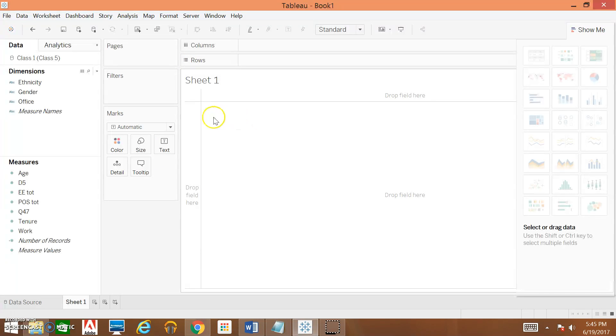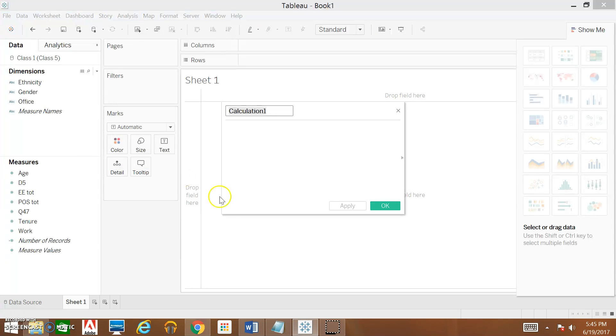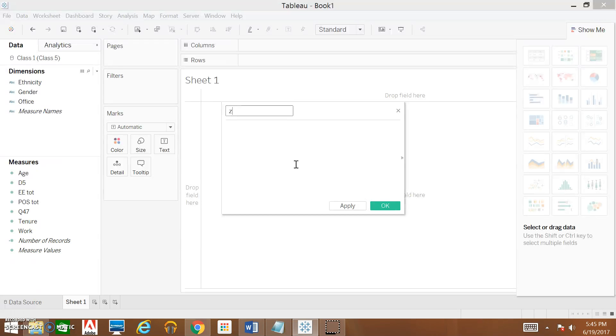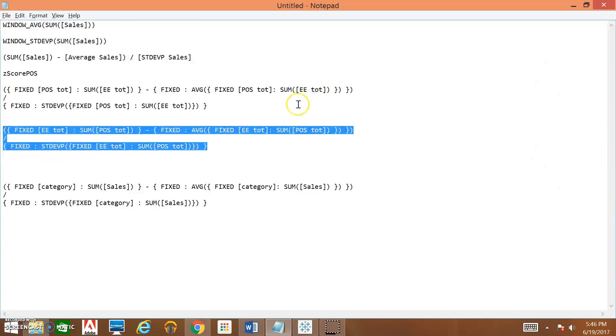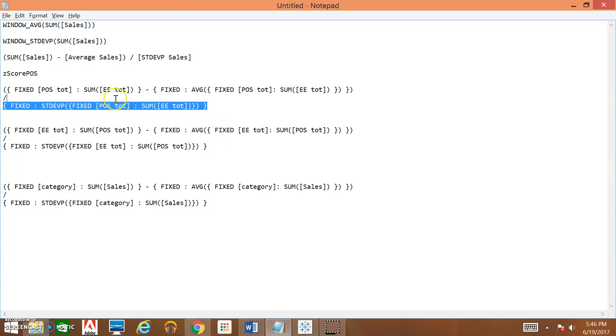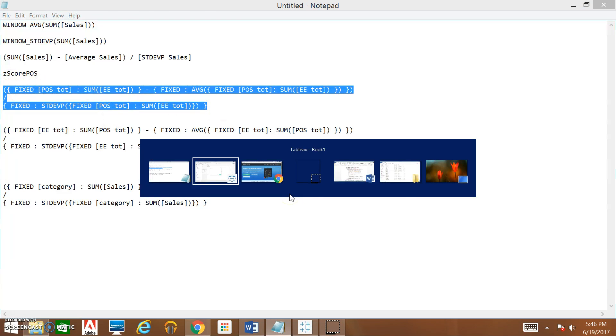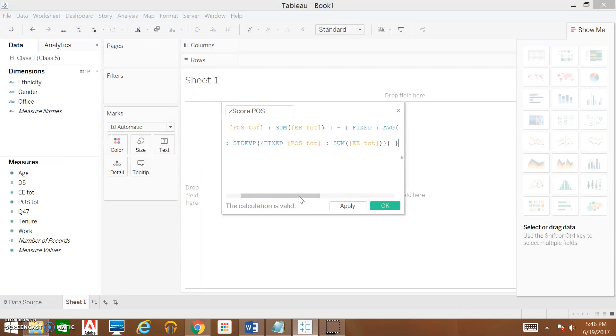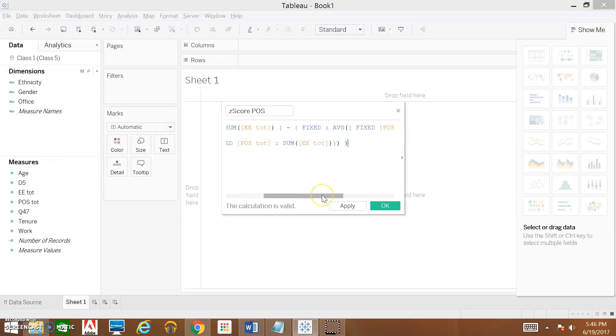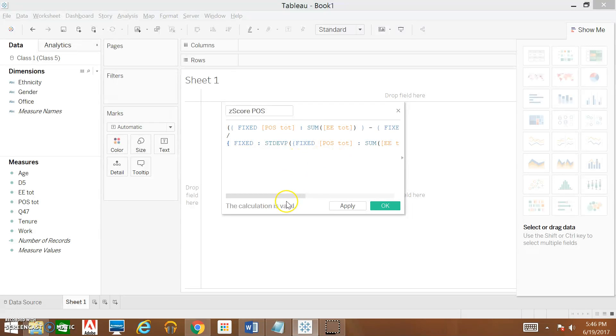In order to do that, we're going to click on Analysis, Create Calculated Field. You're going to label your variable whatever you want to label it. The first one I'll be doing is for the predictor variable, which is POS, so I'm going to label it z-score POS, and then you paste the formula to create that z-score. If we take a closer look at the formula, you can see that we're pulling from the average score as well as the standard deviation to get our z-score.